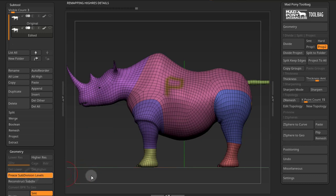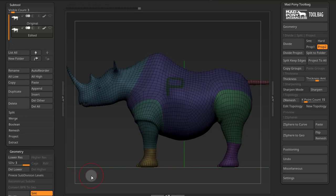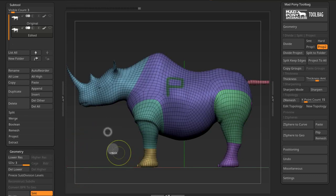Press free subdivision levels and I get back to my previous subdivisions that I had.